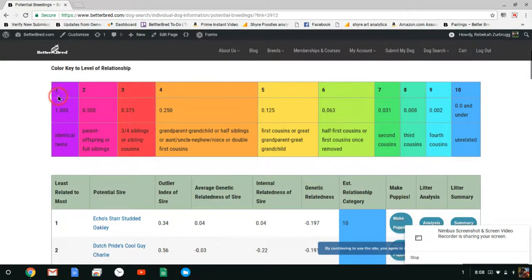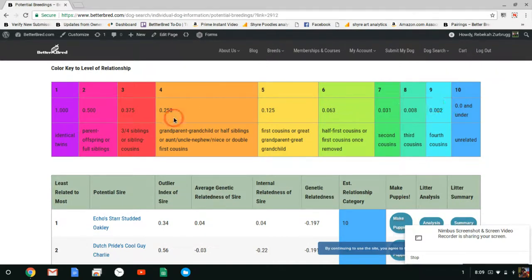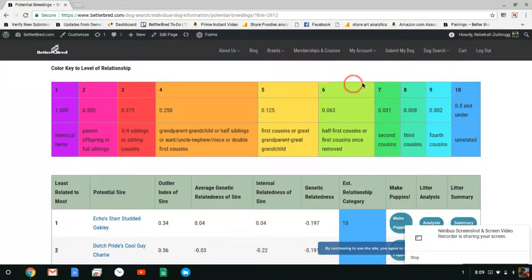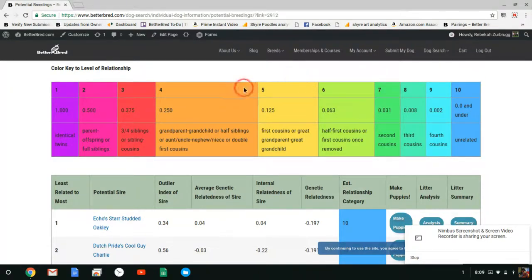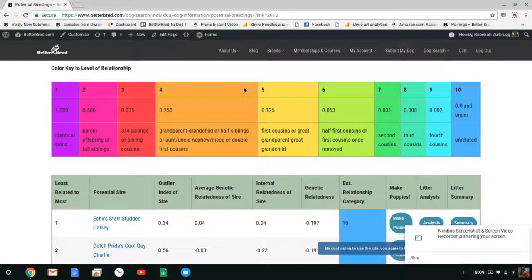Here at the top it's color-coded. One to ten this is how genetically related your dog is to other dogs. So we generally recommend breedings that are six to ten because once you get below that your dog is more likely to be more related to the other dogs and therefore your IR of your litter will go higher. But six to ten is what we recommend.